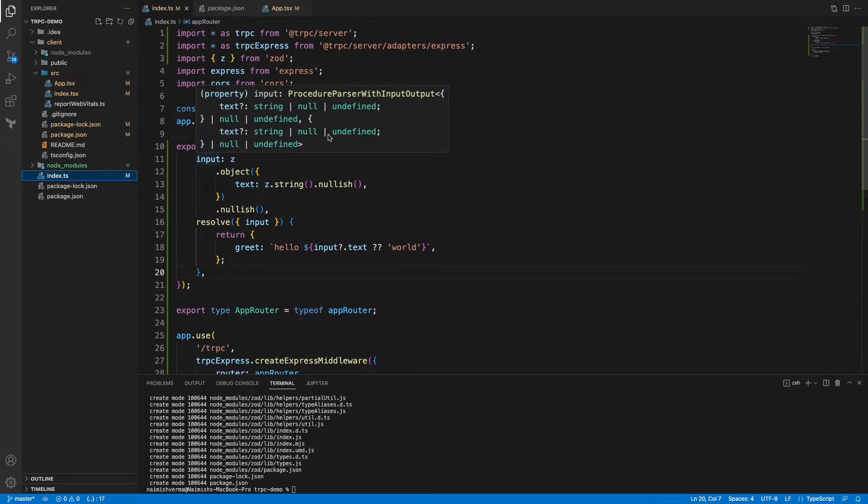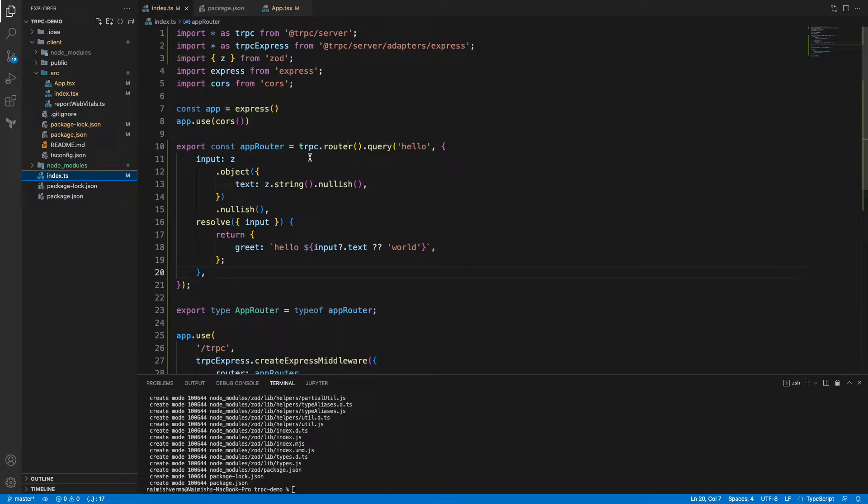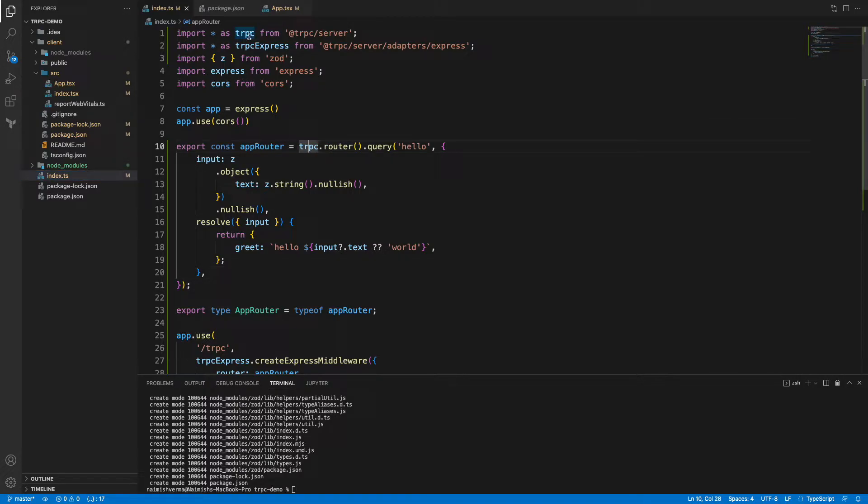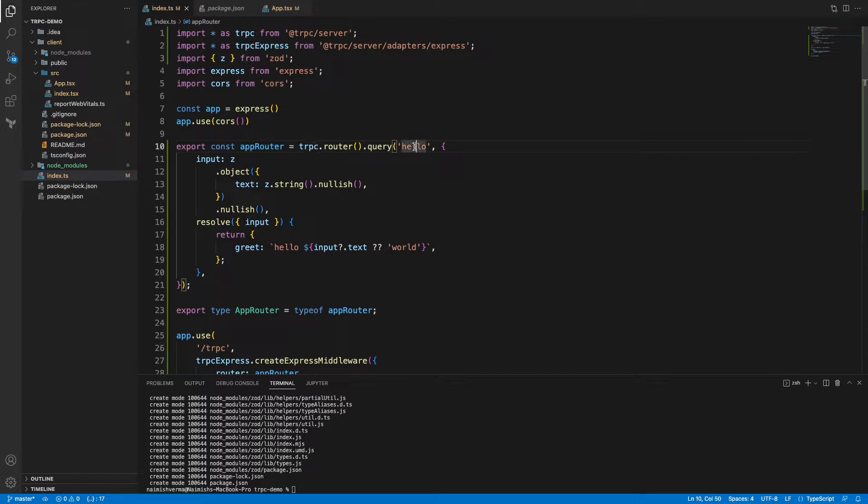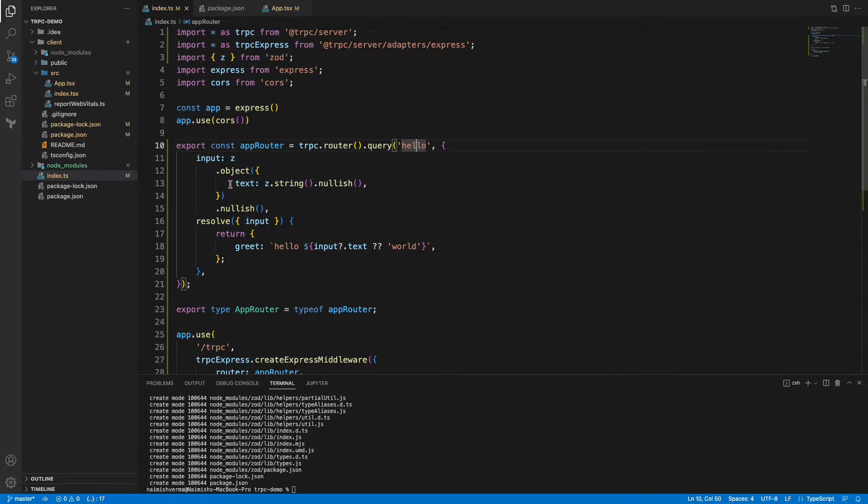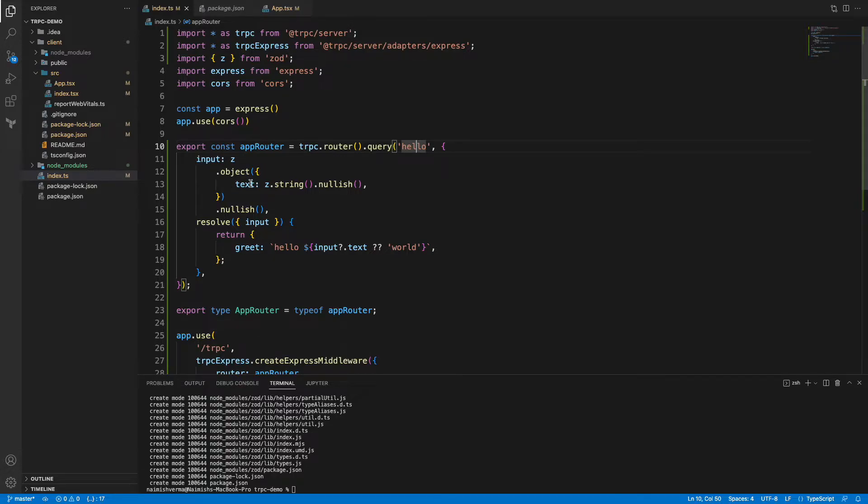What I have done is we've created a simple tRPC router which is created using the router function on this tRPC which is imported from the @trpc/server package. We have defined a simple query named hello, and this query will accept a simple object in which there will be one key text, and that text will be of type string which can be nullish. This is the syntax which is coming from Zod.